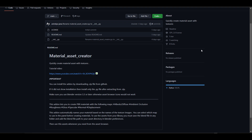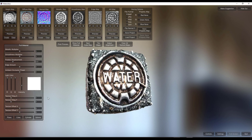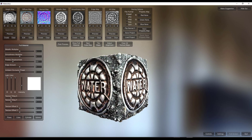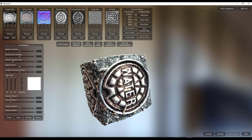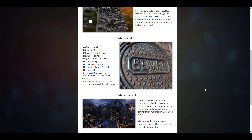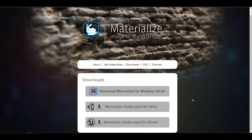The tools we're going to use are the Materialize tool and also a Material Asset Creator add-on. Materialize is a very simple standalone tool that allows you to create materials from simple textures. From a single image you can create height, metallic, smooth, normal, and occlusion texture maps.